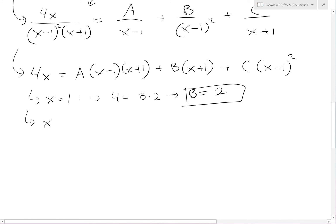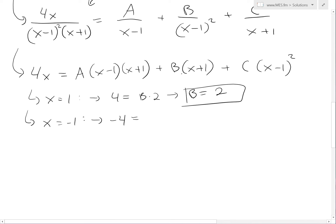Next, setting x equals negative 1, the A and B terms cancel, leaving negative 4 equals C times negative 1 minus 1 squared, which is negative 4 equals 4C, so C equals negative 1.